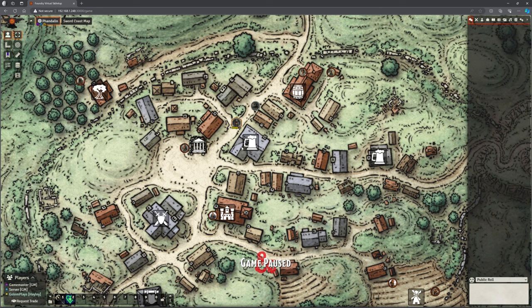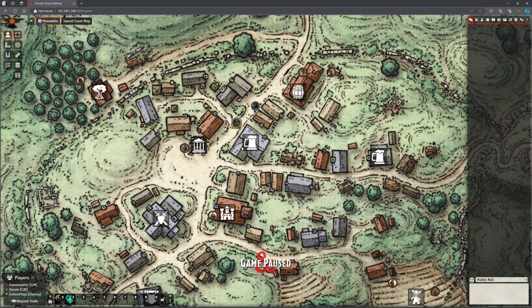Hello, this is the Clay Golem. We are back in Phandellin. This is part of a Foundry VTT series. We are building Phandelver and Below the Shattered Obelisk, and I just wanted to give you a bit of an update on where we are.